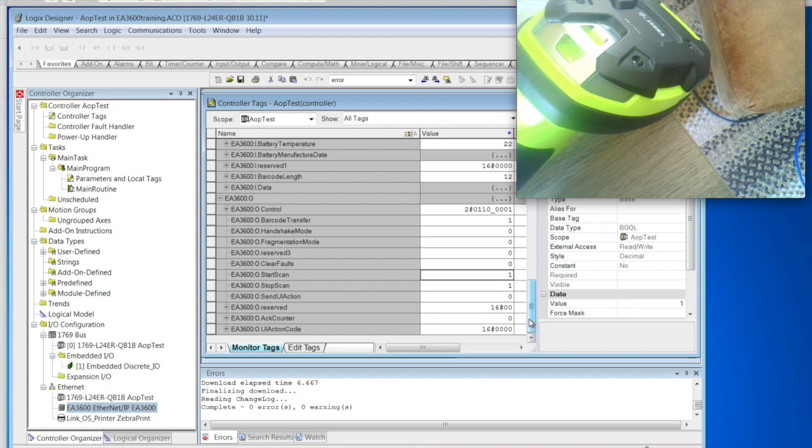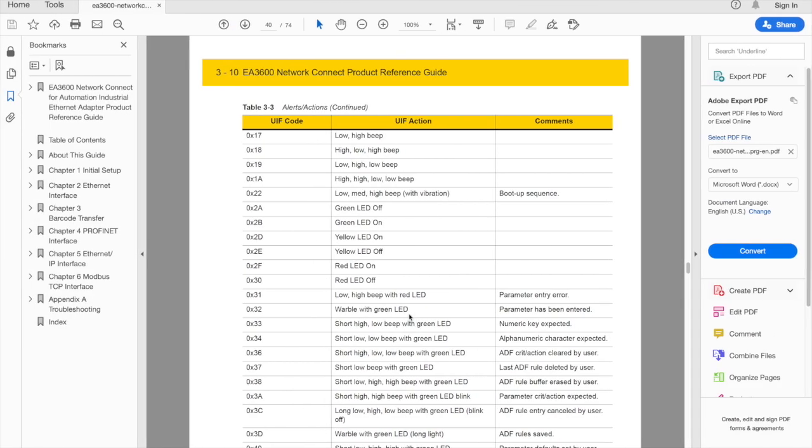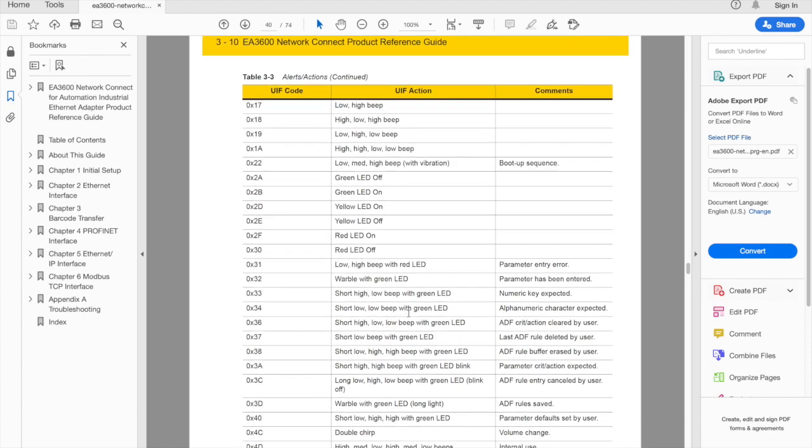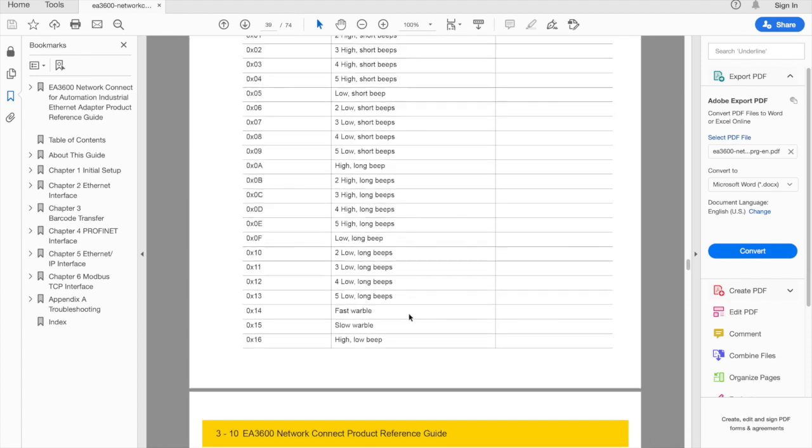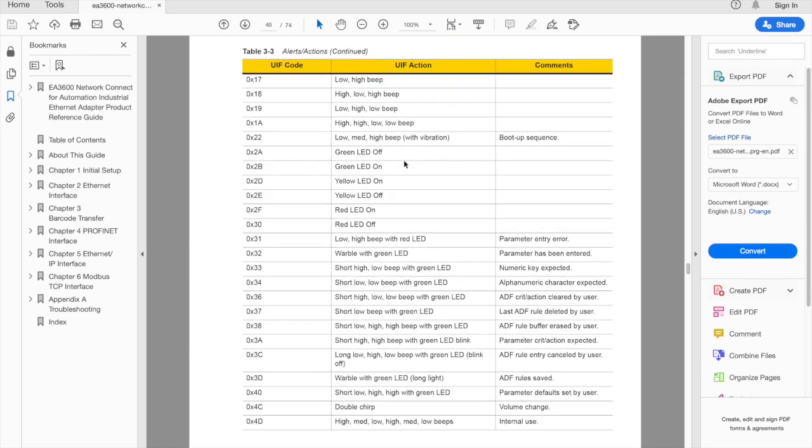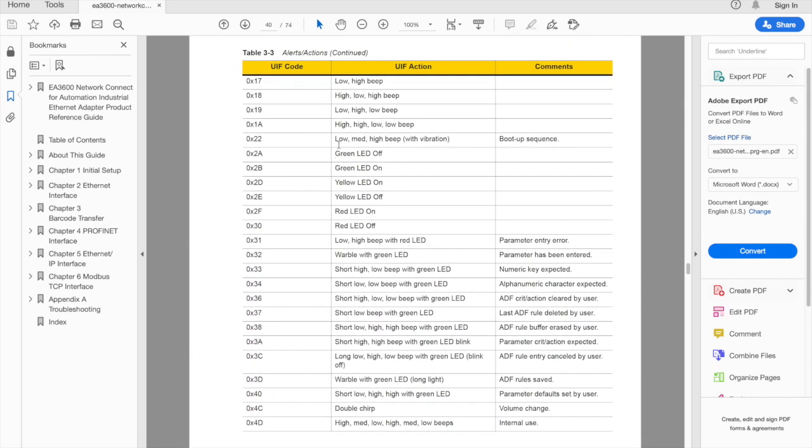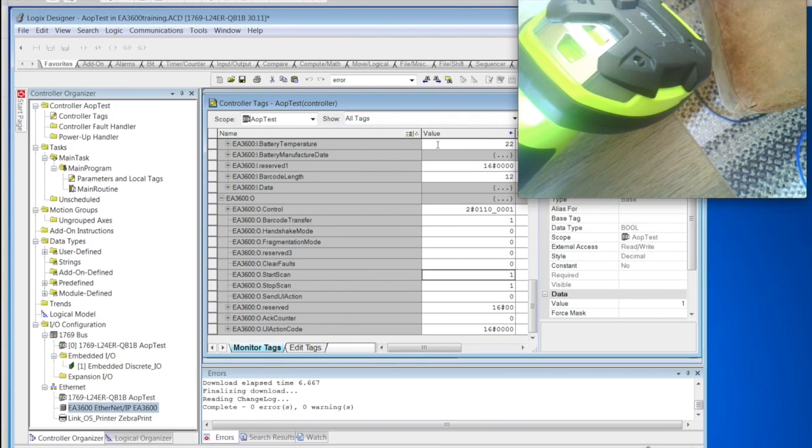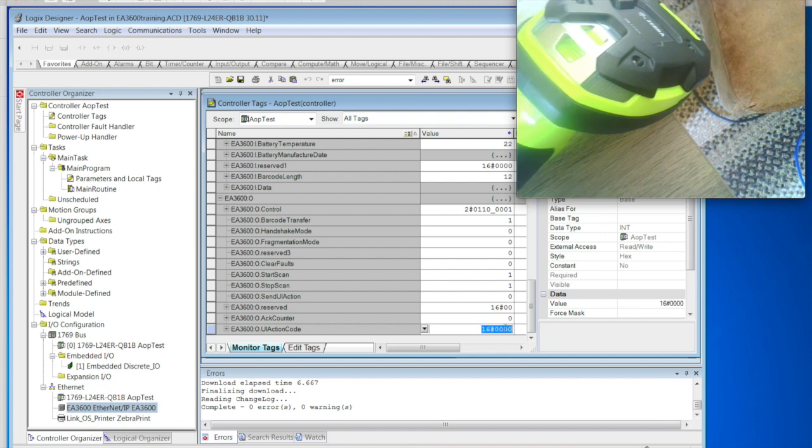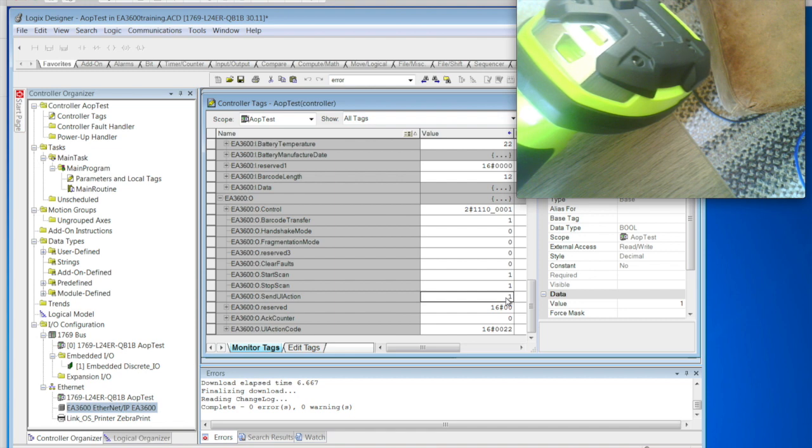Another feature functionality that people use is the action code. What action codes are is it gives you the ability to control the beeper, the LED on the device. So these are also found within the EA3600 Network Connect Programmer's reference guide. So good reference to go out and grab these if you want to have an understanding. So let's try a couple of these out. First thing we're going to do is we'll try this low, medium, high beep vibrator setting. So what we'll do is go ahead and set our action code down here to 22. We'll go up and tell our action code to go ahead and pick it up and there it's sent. Keep in mind when you do set the send action code, this is something that you need to keep up for at least 20 milliseconds for the system to pick up.